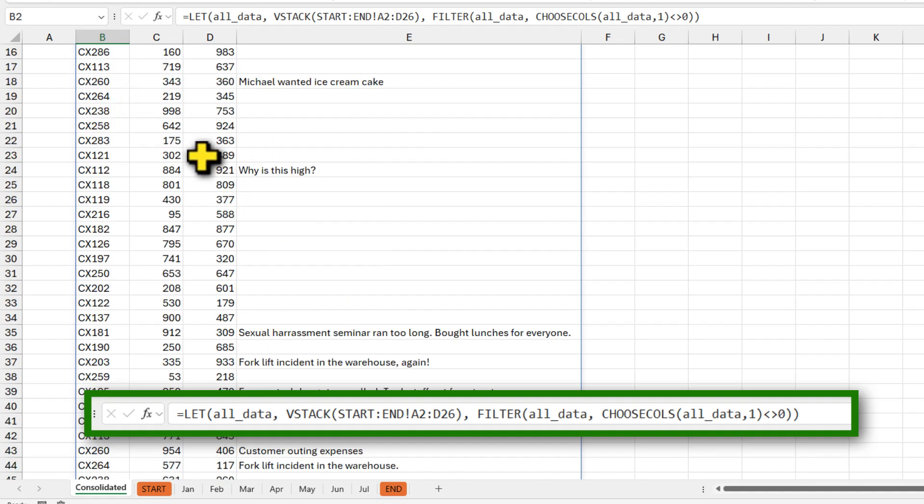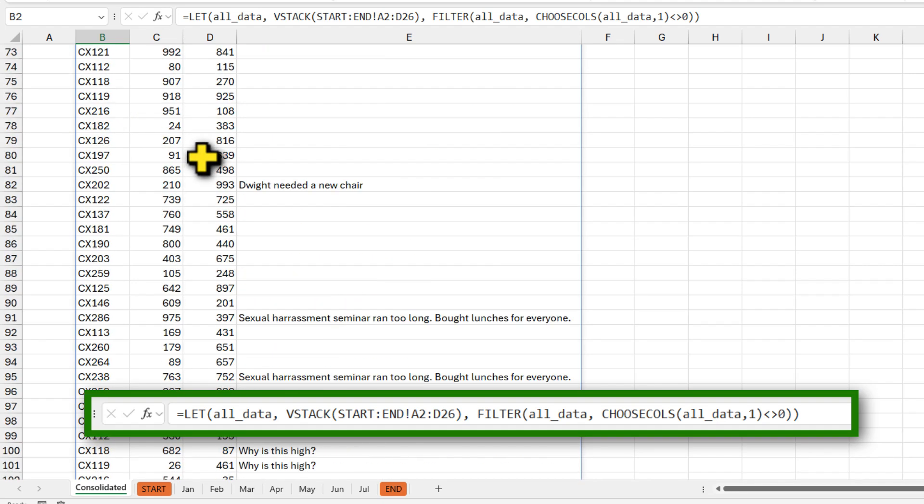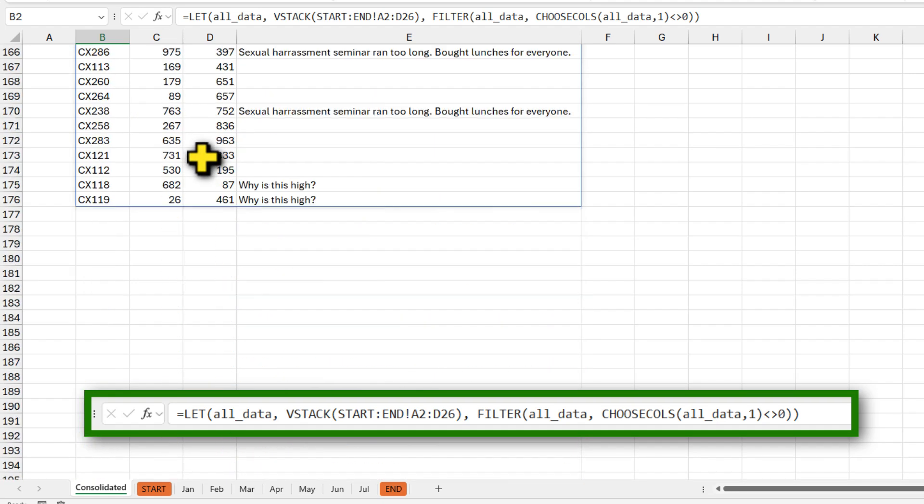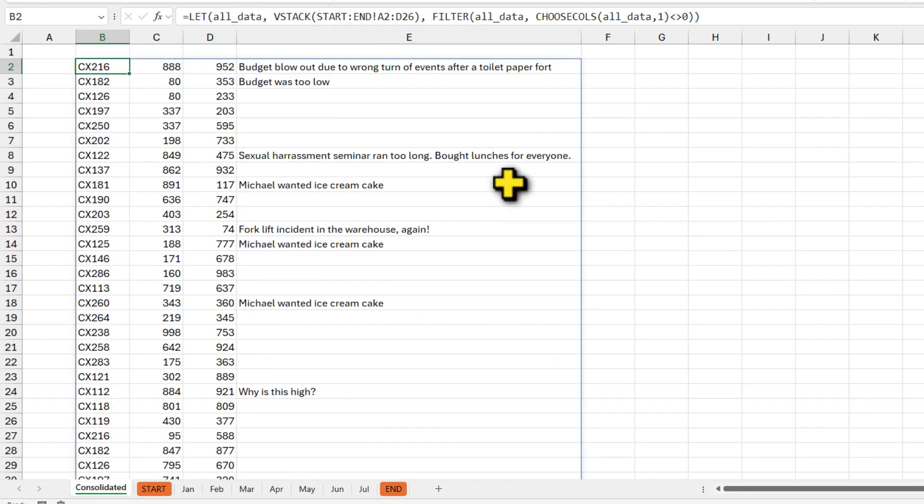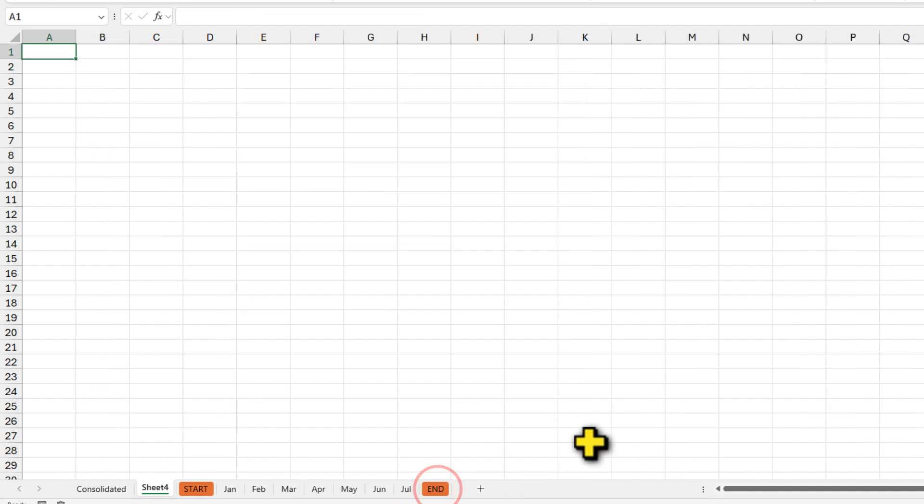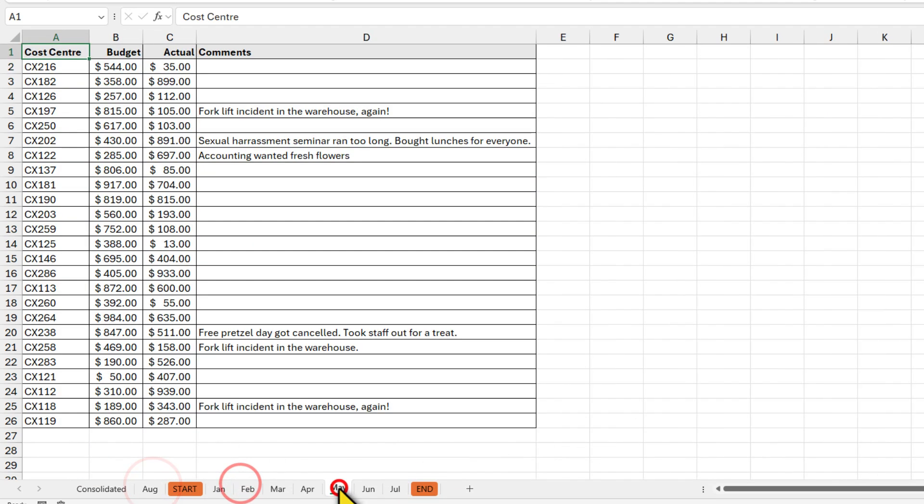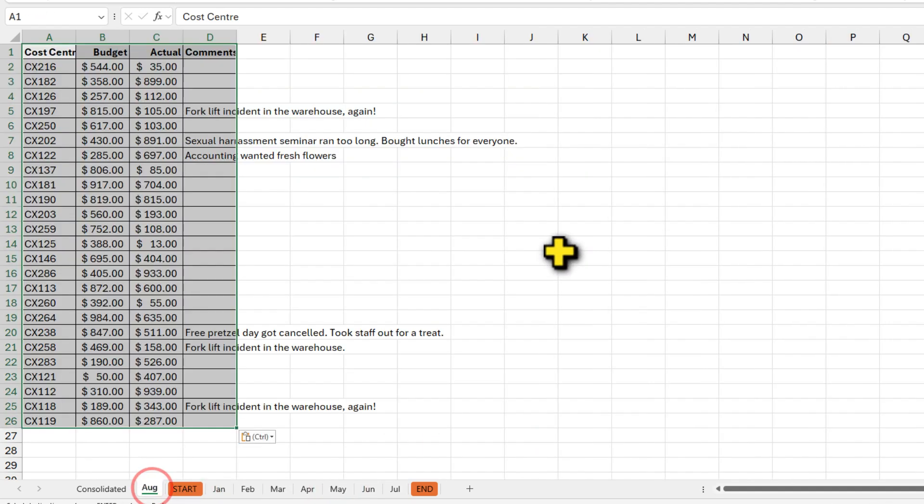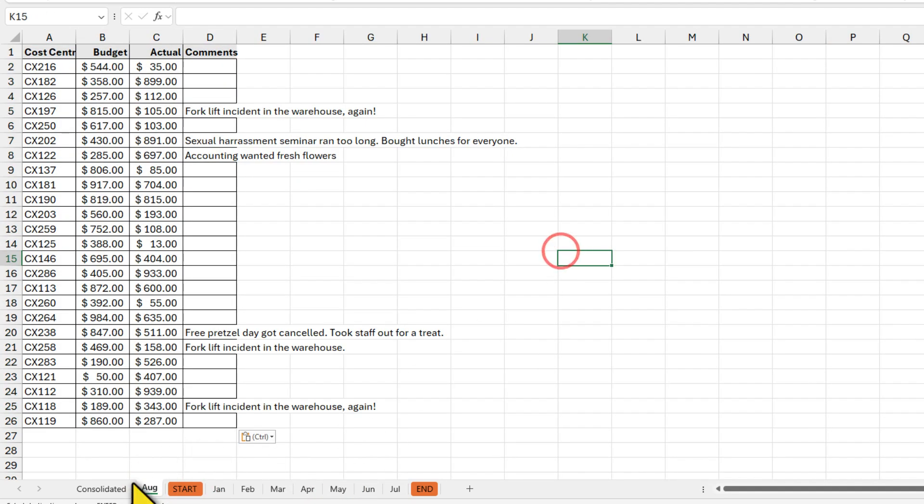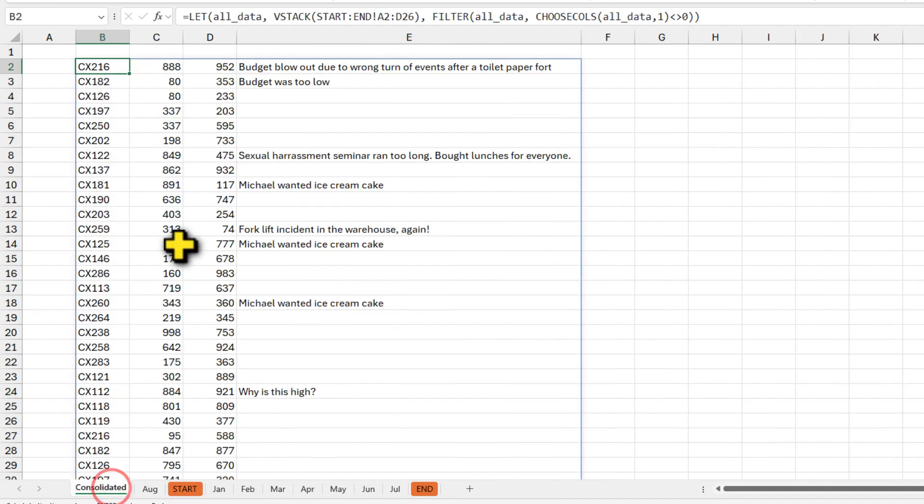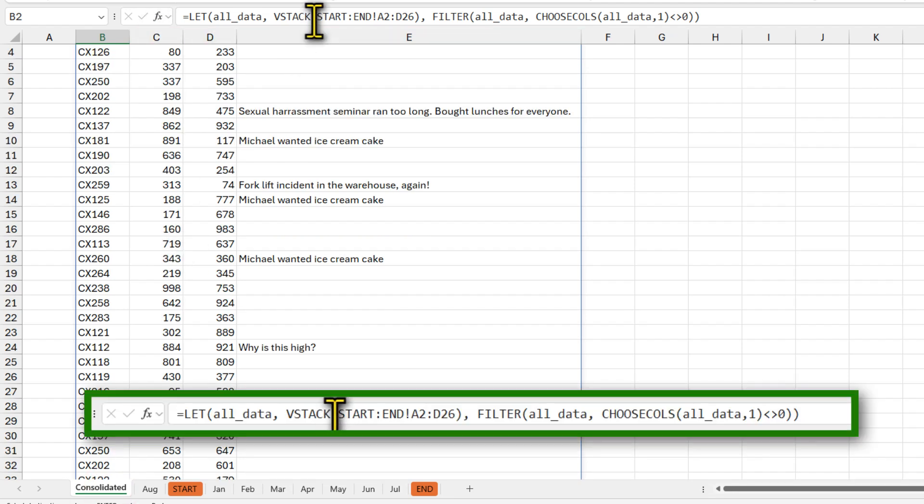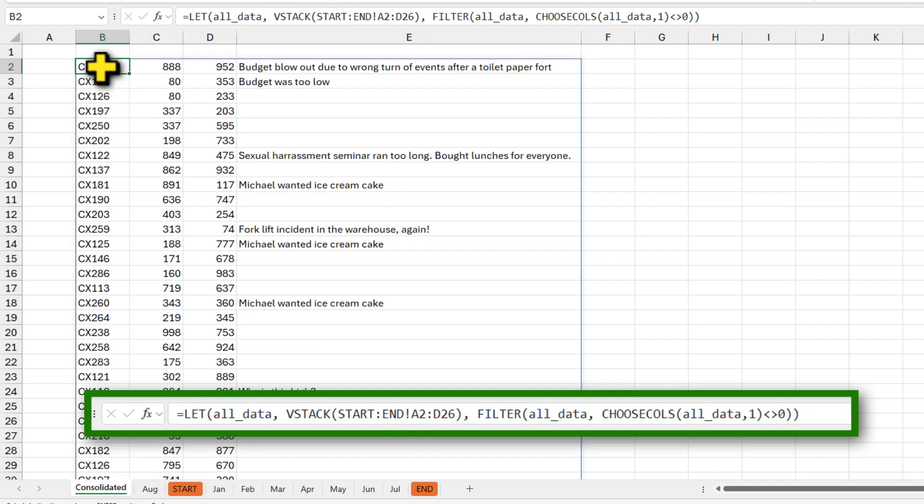The beautiful thing with this is if you add a new month, so for example, let's bring in August now. And again, this time I'm going to be lazy and copy the May data for August, paste it here. Right now, the August data is not going to be here because it's not between start and end. Let's make a note of how many rows is there.